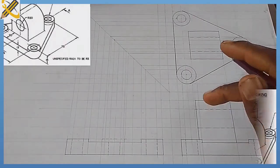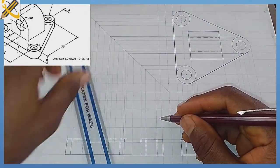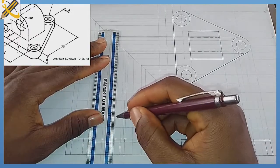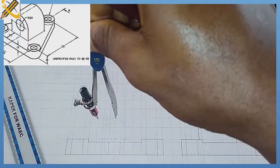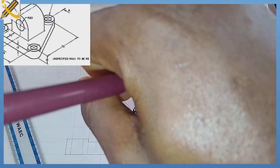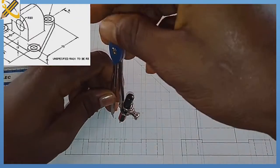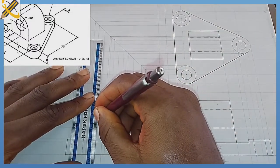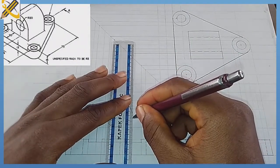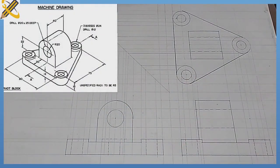Next, locate the center: the center lines from both directions intersect at this junction. From this junction, pick your compass, measure radius 20, place it here and draw the circle. Then with radius 10, draw a complete circle as well. After that, pick your ruler and join them towards the bottom. This completes the end view of the pivot block.